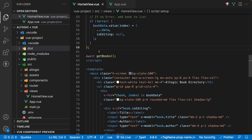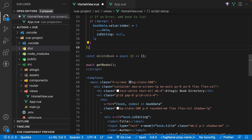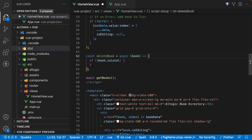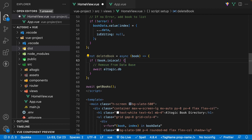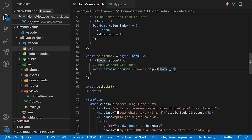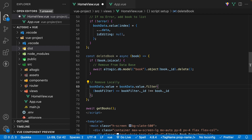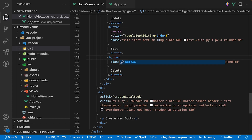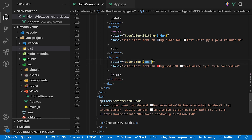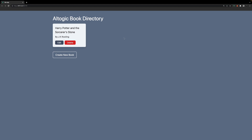The final part to this book directory is the ability to delete books. We're going to create a new asynchronous function called deleteBook which accepts a param of book. First, we need to check if the book being deleted is local — if it is, we don't want to make a call to Altagic since the book would not yet exist in the database. If this if statement is true, then we want to delete the book from the database using await altagic.db, the model method with param book, the object method passing the book ID, and lastly the delete method. We're also going to remove the book locally from the array using the filter method, filtering out the book by checking which ID matches. Inside the template, we add a click handler to run this function each time you click on the delete button — and now we have the ability to remove books.